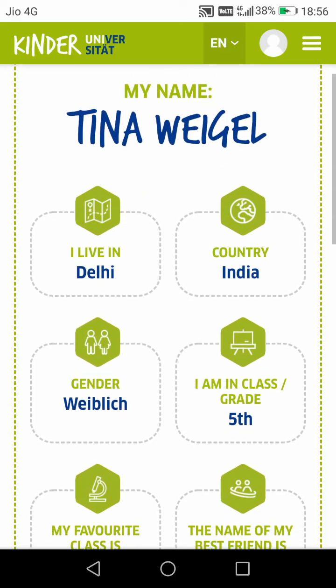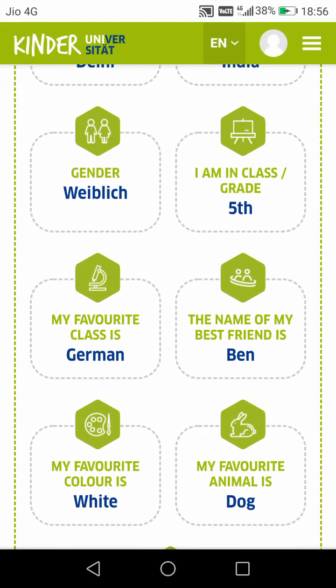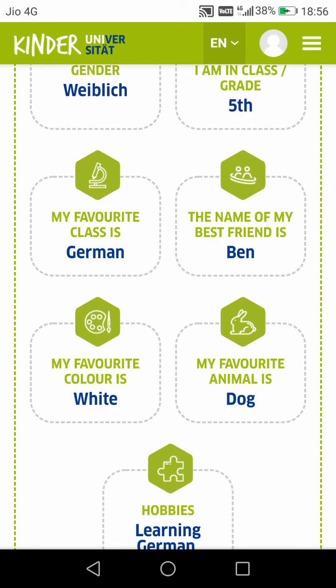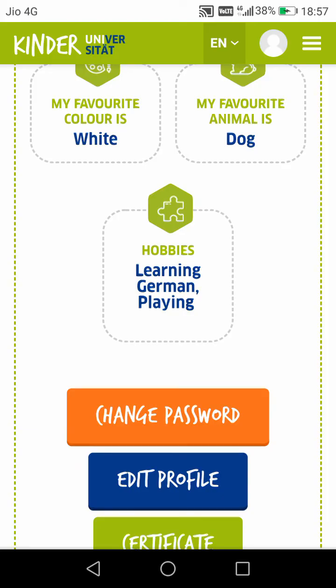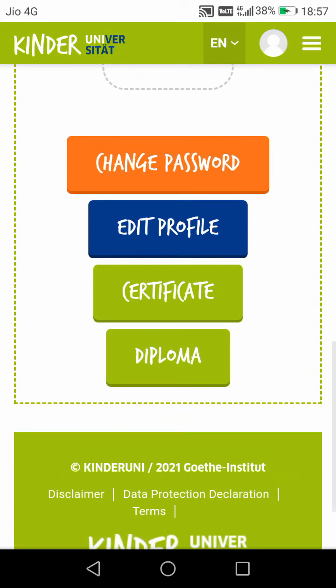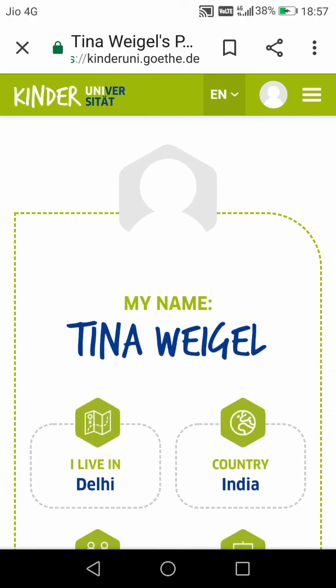Now Tina's account is successfully created and the profile is also updated. You can see: Tina Vehikle, she lives in Delhi, country India, gender female, she is in 5th class, her favorite subject is German, best friend is Ben, favorite color is white, favorite animal is dog, and these are her hobbies. Her profile is completely updated. If Tina wants, she can also upload her photo by clicking on the profile picture.